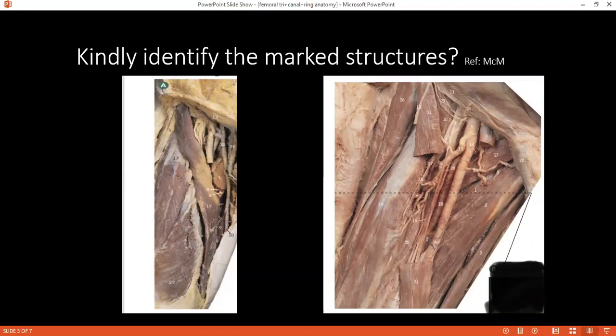What does it signify? Is it a landmark for something? It forms the floor of the inguinal canal and it forms a superior part of the femoral triangle.